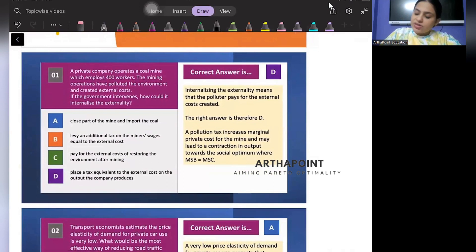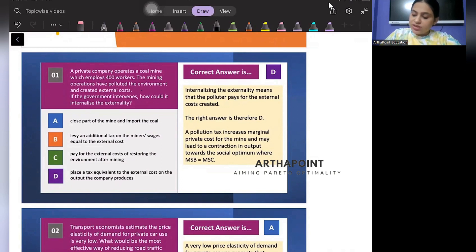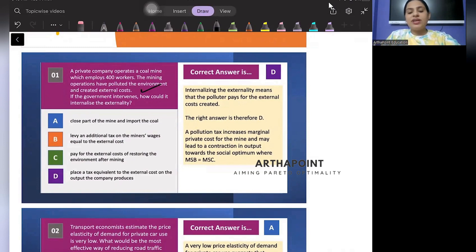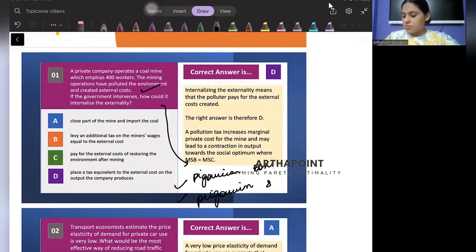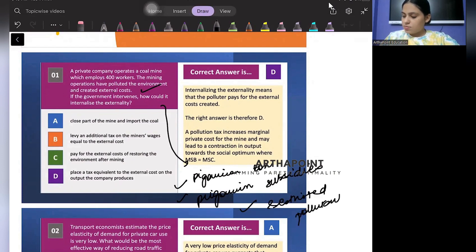A private company operates a coal mine which employs 400 workers. The mining operations have polluted the environment and created external costs. If the government intervenes, how could it internalize the externality? We can internalize by applying a Pigovian tax, through Pigovian subsidies, or through restricting the pollutants.